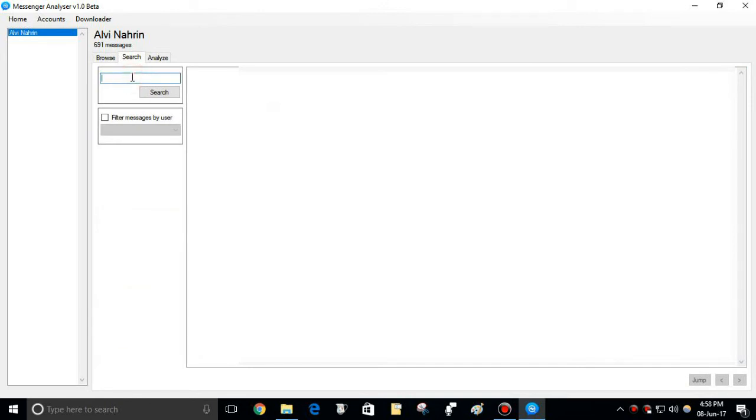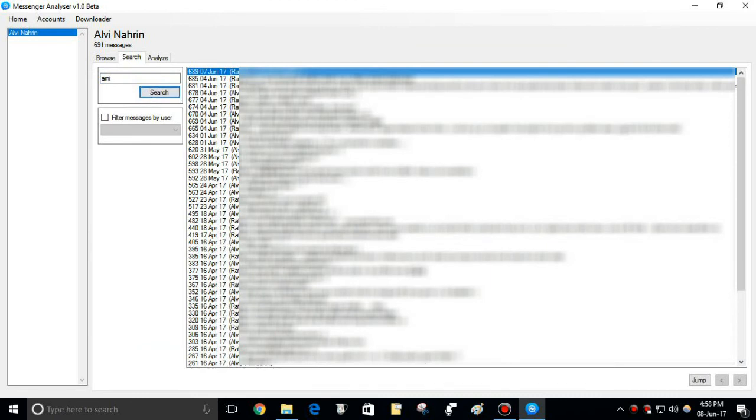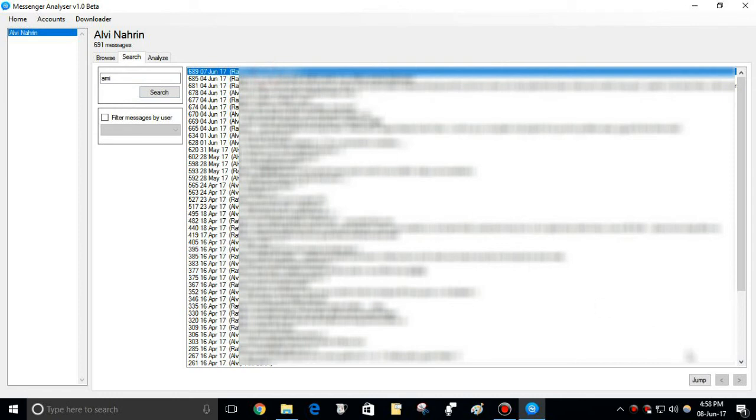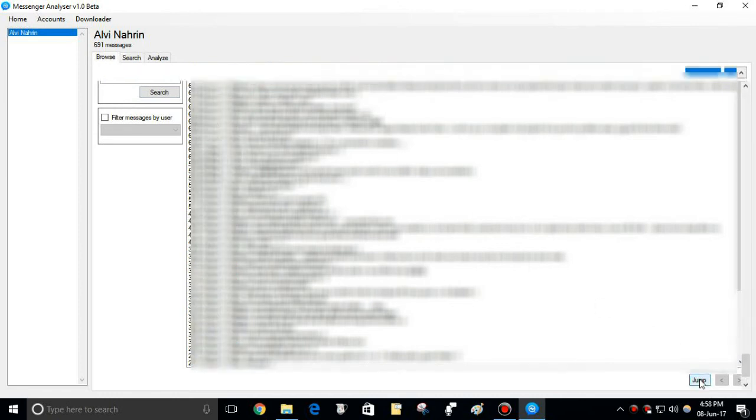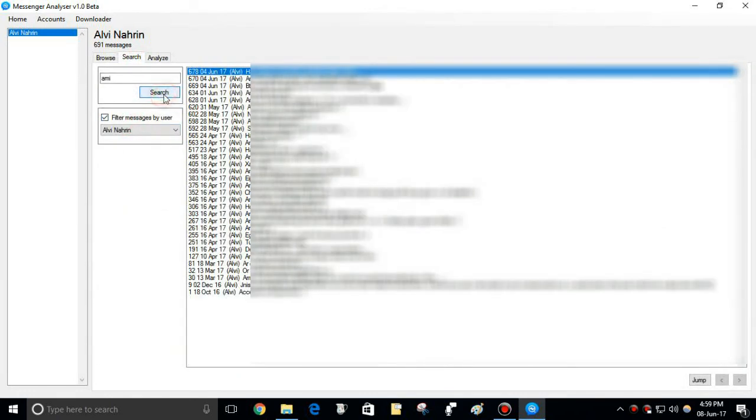Search for any keyword here. For long conversations, sometimes this may take a long time. Select the result and click jump button to see the message. Now search results will be filtered by the selected user.